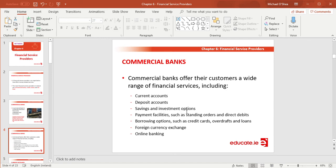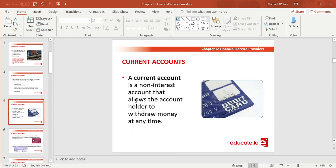Commercial banks offer their customers a wide range of financial services including current accounts, deposit accounts, saving and investment options, payment facilities such as standing orders and direct debits, borrowing options like credit cards, overdrafts and loans, foreign currency exchange, and online banking. These are the things we will be covering in this chapter.